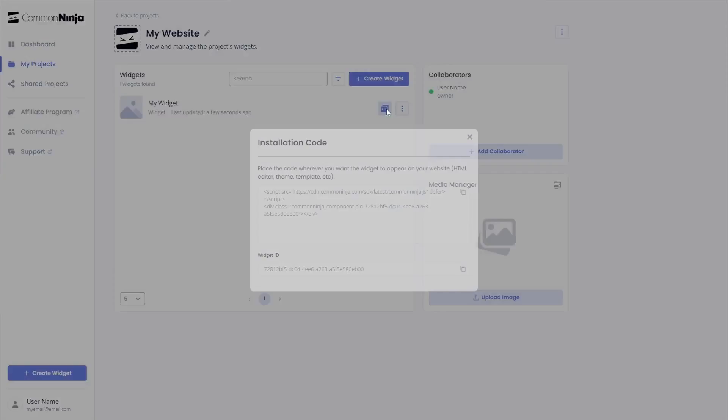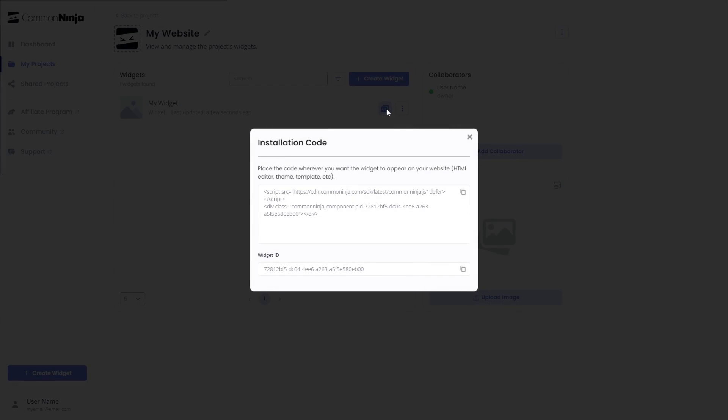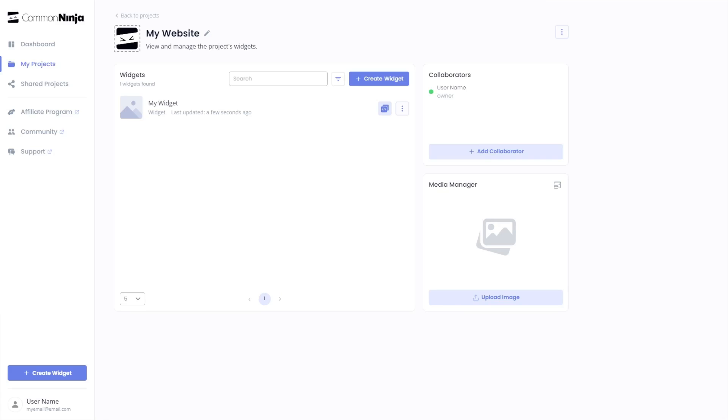In the window that opens, copy the code and close the window. Remember, you can always return to the widget and keep on editing it.